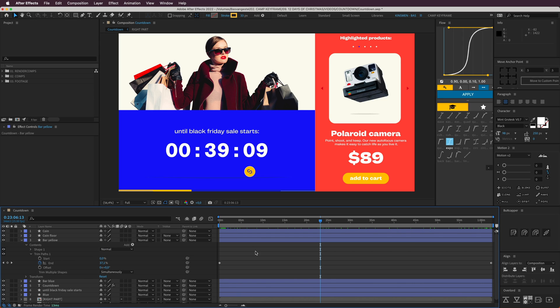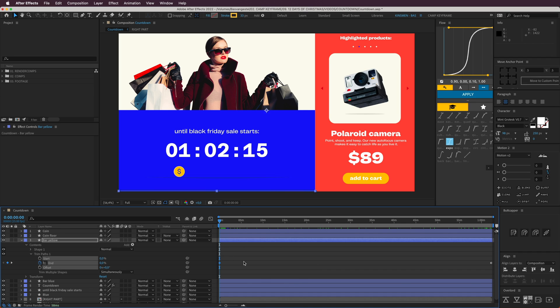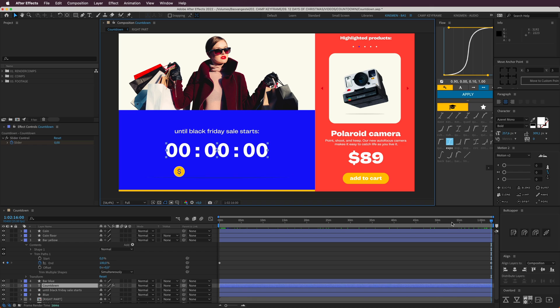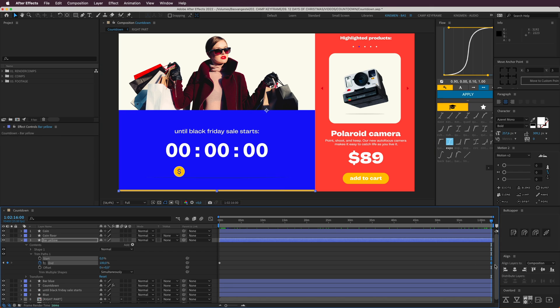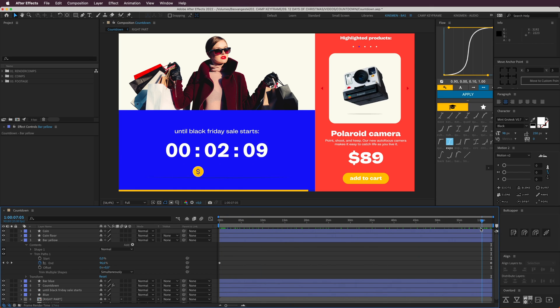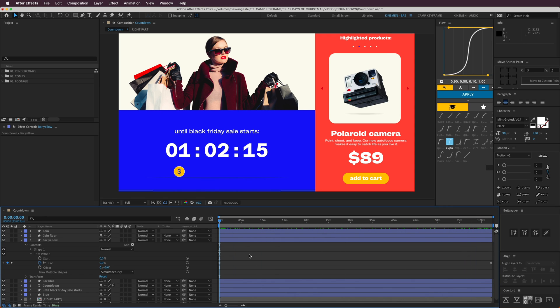If you open it up and go to Content, you see it's Trim Paths effect. Put the end beginning point at zero, and at the same place where your countdown stops, put this at 100, and it just takes this whole way just to fill up, so you have this loading bar.